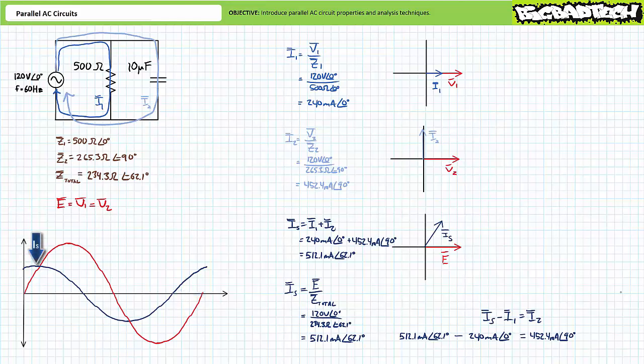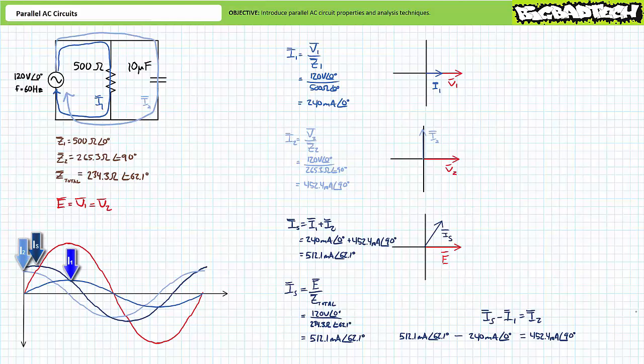Source current essentially splits into two paths: one traveling through resistive impedance Z1, and the other through capacitive impedance Z2. I1 appears to be in phase with the supply voltage, while I2 leads supply voltage by 90 degrees. Note that at any instant in time, the summation of instantaneous currents drawn by the individual parallel paths does in fact equal the instantaneous current supplied by the source. Phasor diagrams convey the same information in the smallest possible space in a far more readable fashion.